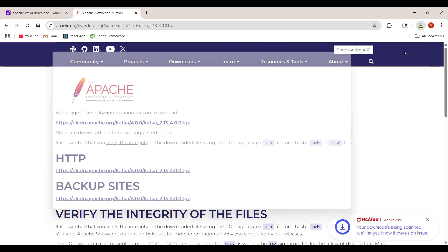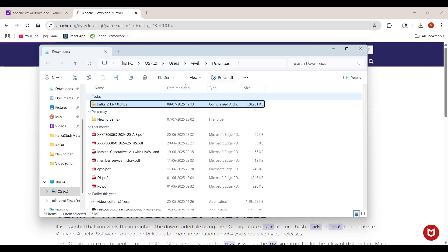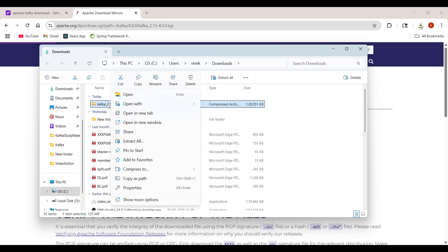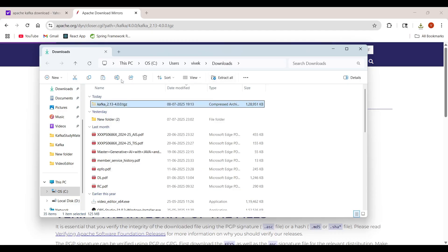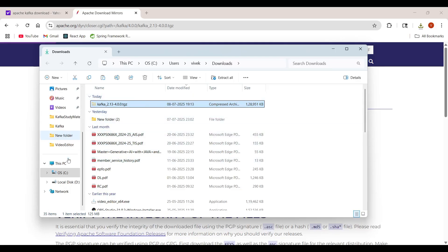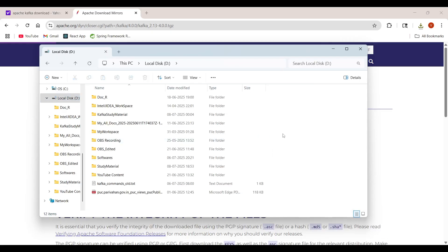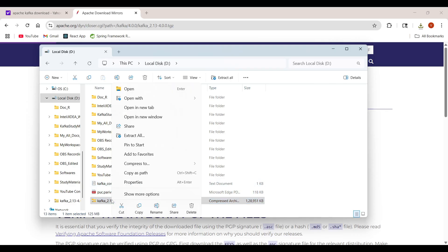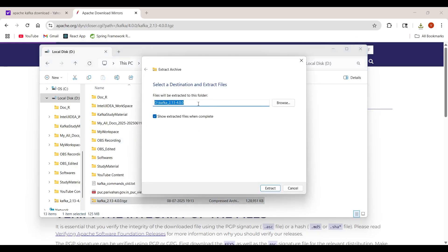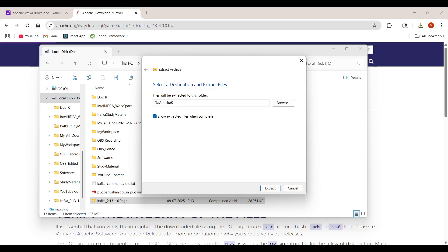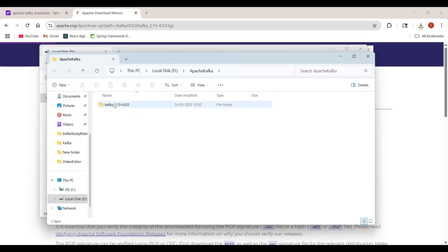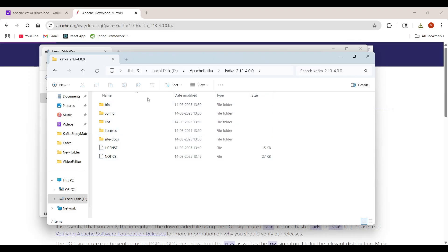Now our file is downloaded. Open this file in the downloads folder. I don't want to extract it here in the downloads folder, so I'm going to cut and paste this file into my drive. Then just extract it — extract all — and I want to change the folder name to 'apache-kafka'. Inside this folder it will unzip our Apache Kafka files.